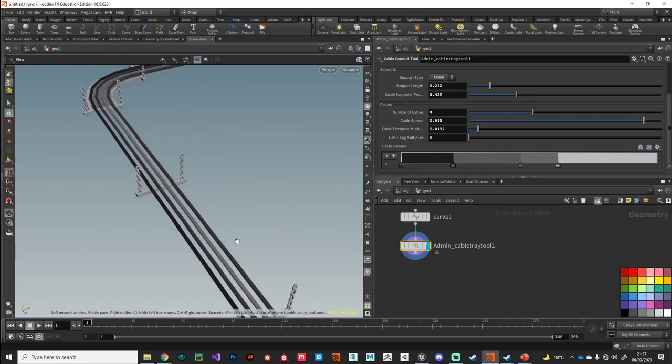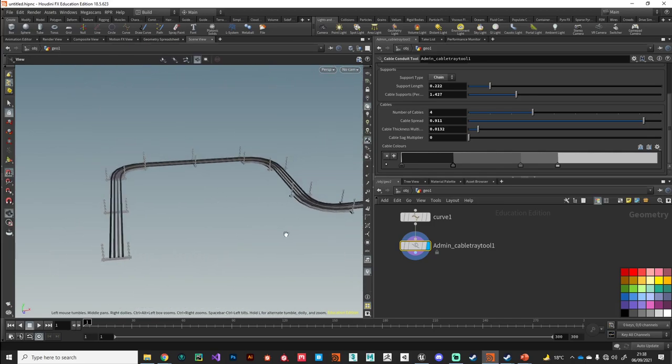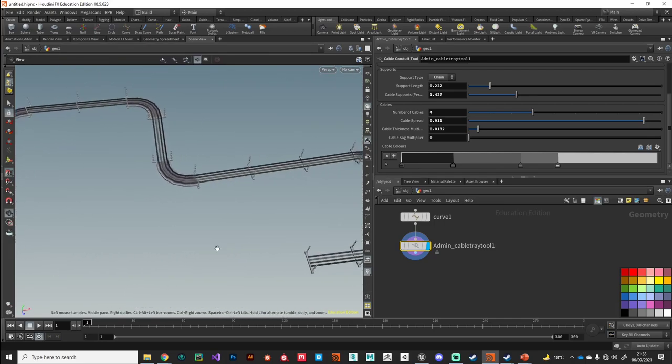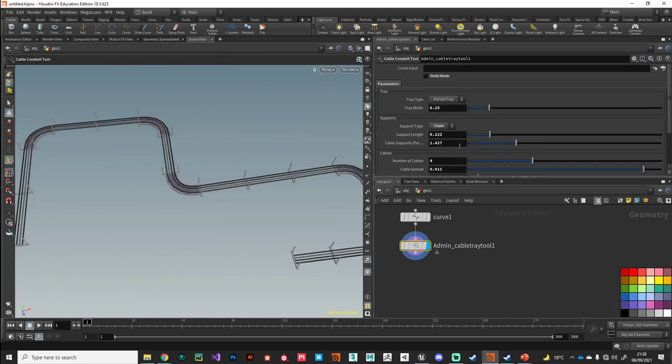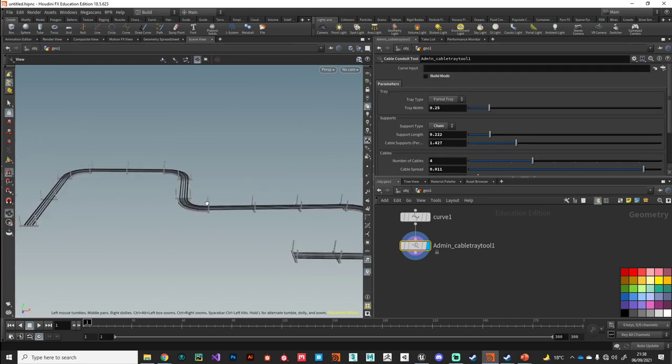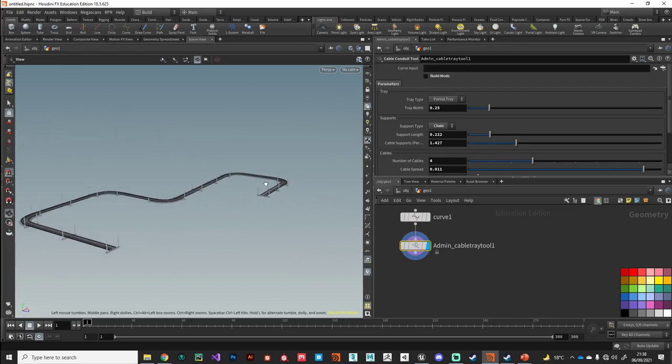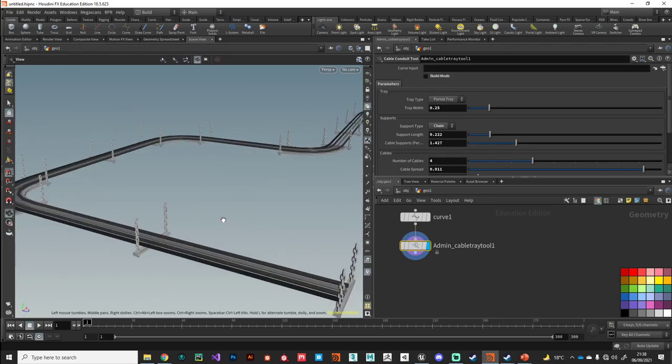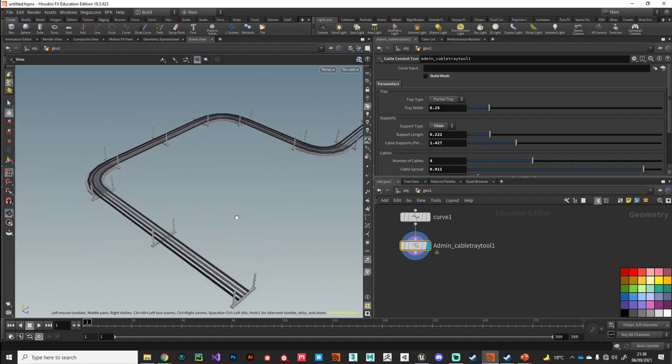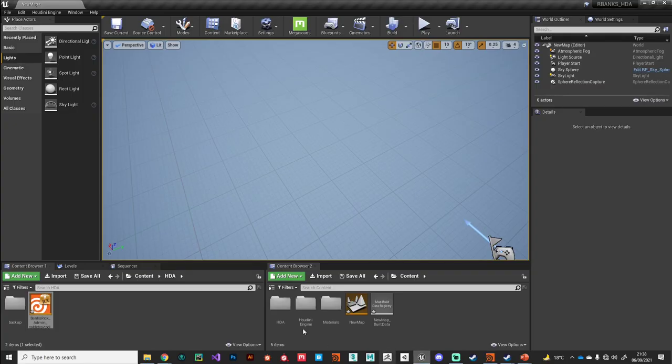So that's the asset in Houdini. Like I said, super simple, but I think it fulfills the brief of automating a boring modeling task quite well.